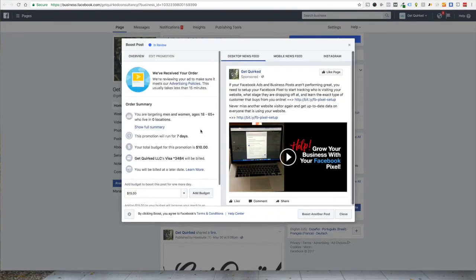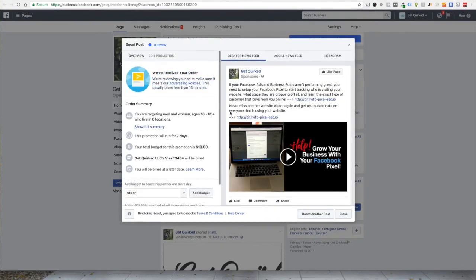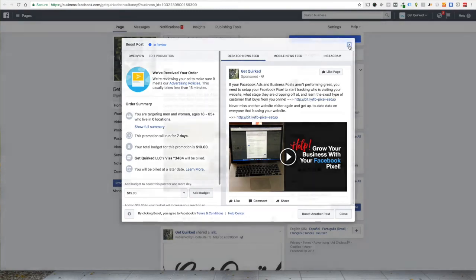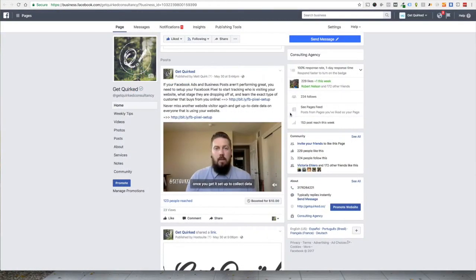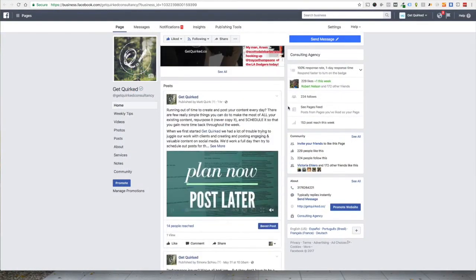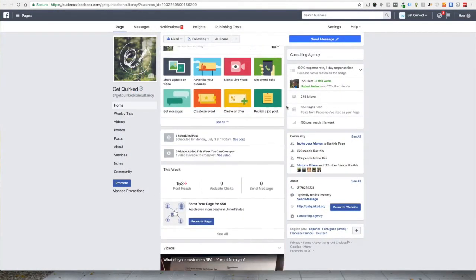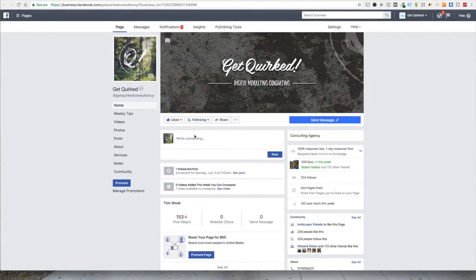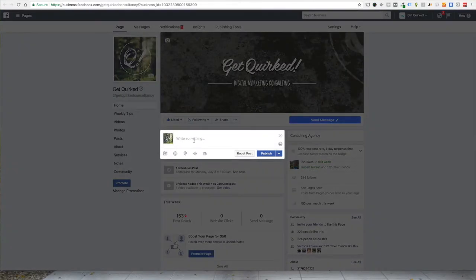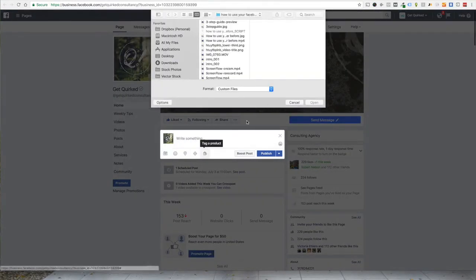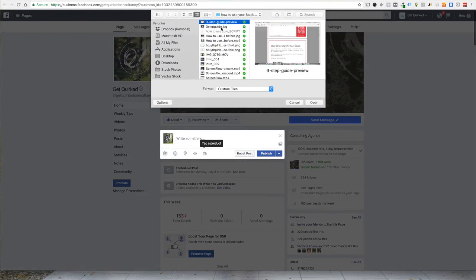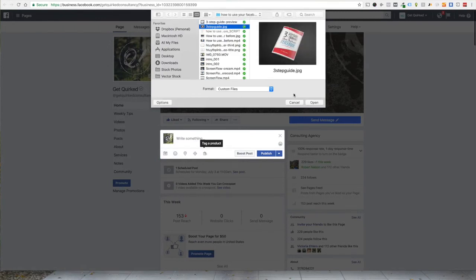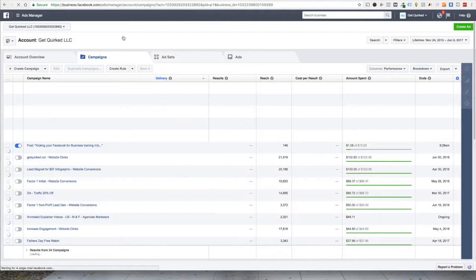So there we go. And we're going to go ahead and boost that. Alright. So they're reviewing the order. Yeah, I guess it takes less than 15 minutes. So we'll check in on that again, but I want to run a new post. So let's do this. We're going to add some media here. So we actually want to use the image here.